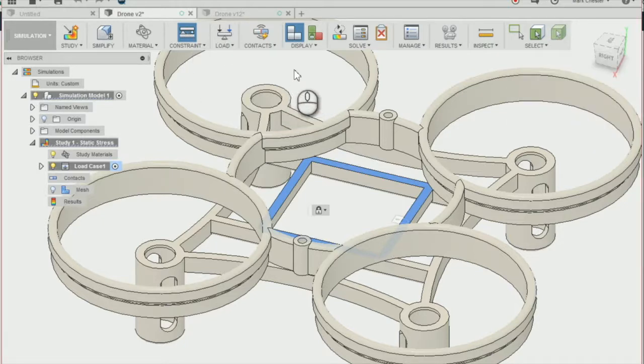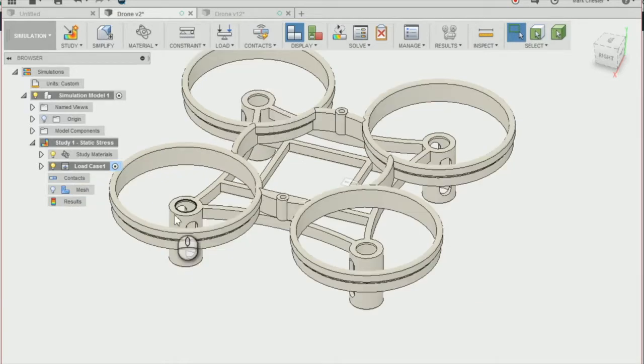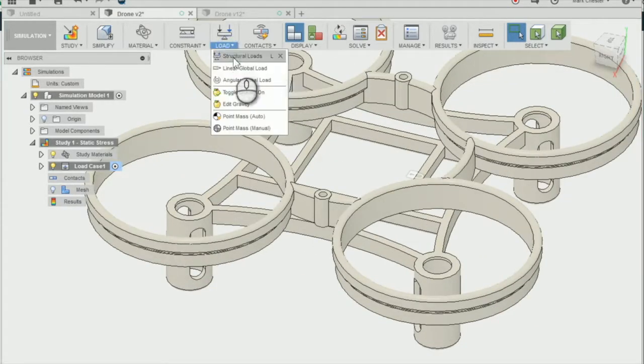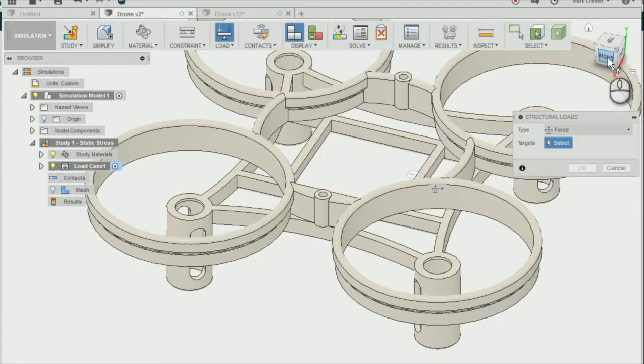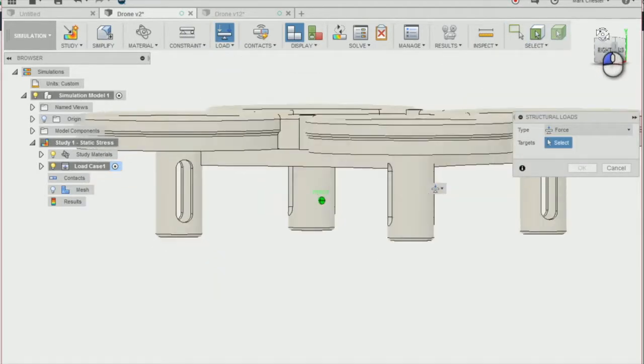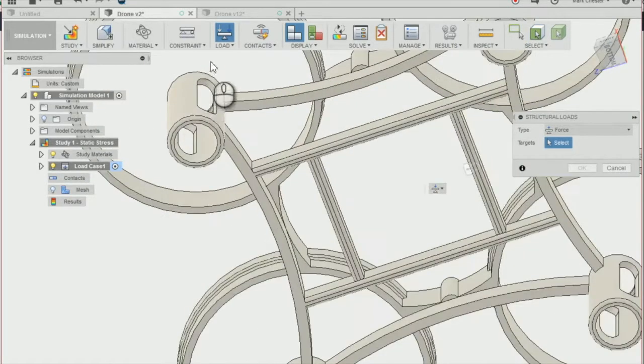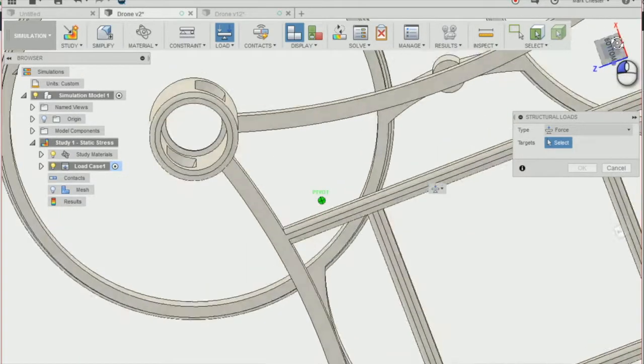Next thing we need to do is apply a load to our chassis, so we're going to go to load, structural load, and we're going to apply a force to our motor mountings.